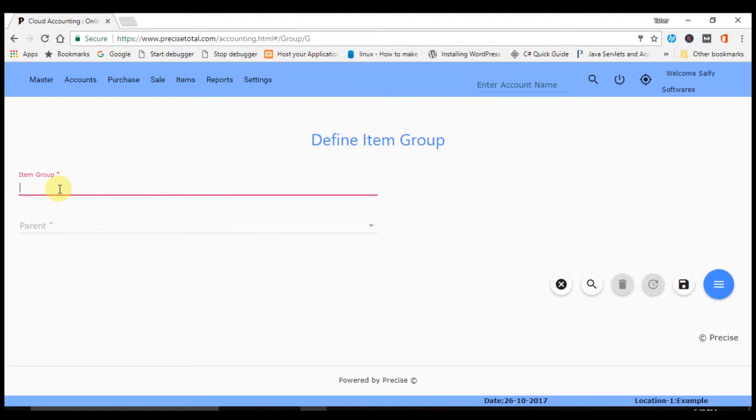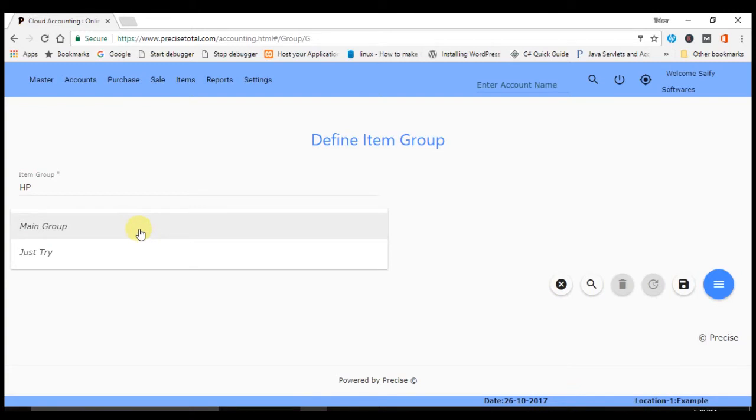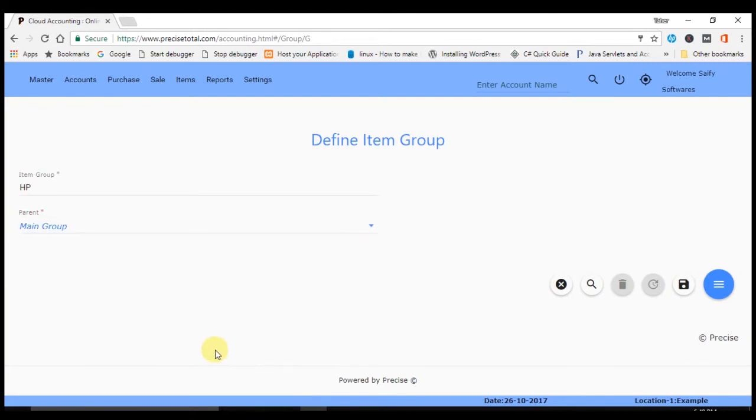In item group we have to provide it with the name like we have HP here as a name, and in parent we want its direct parent. So we will choose here as a Main Group because Main Group is the last parent, and just save it.